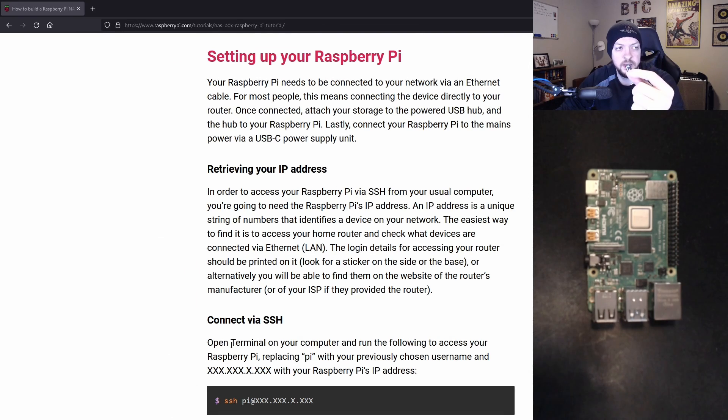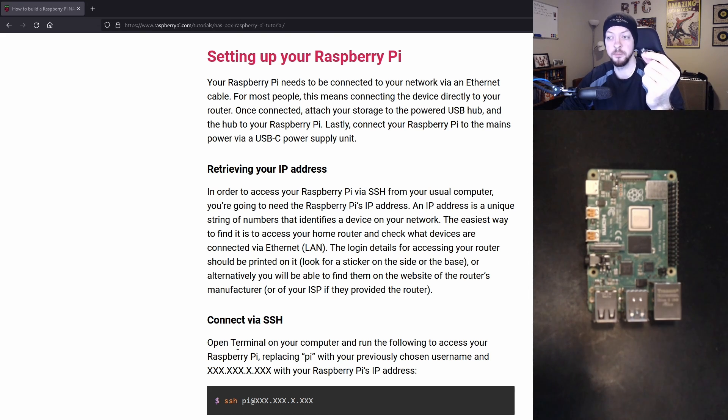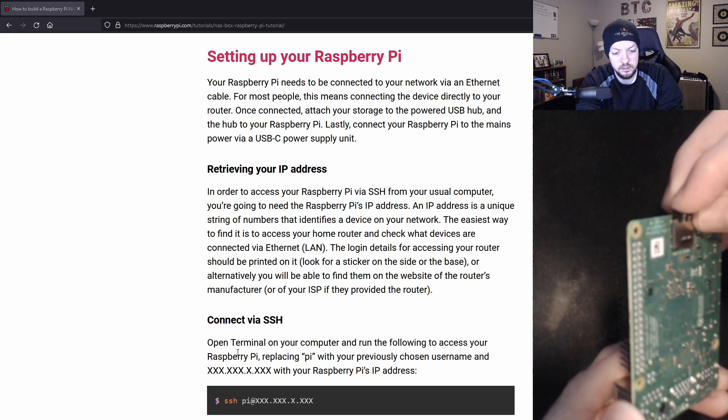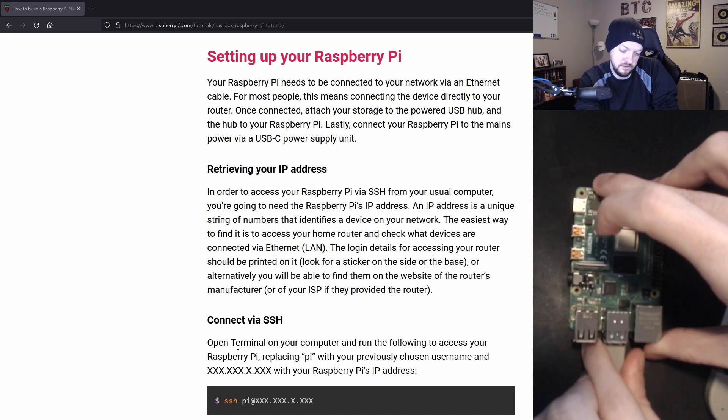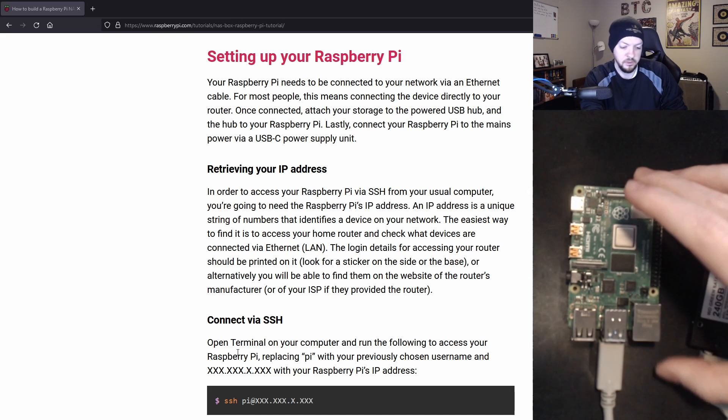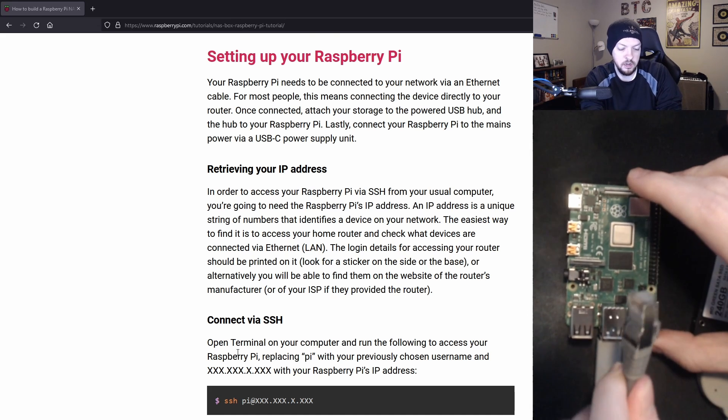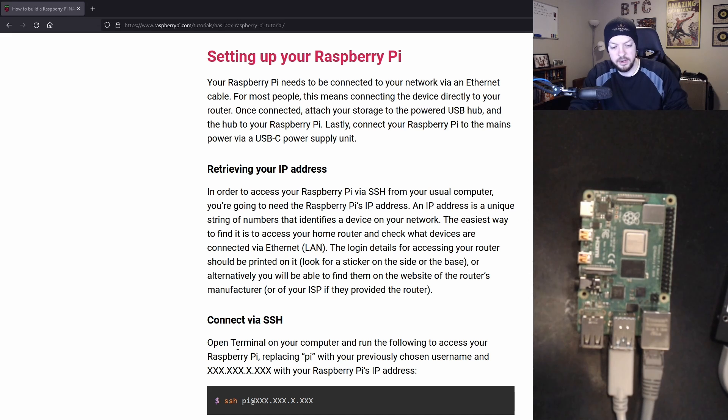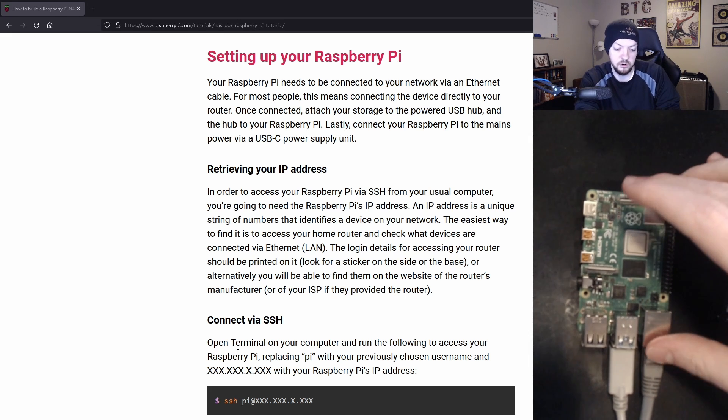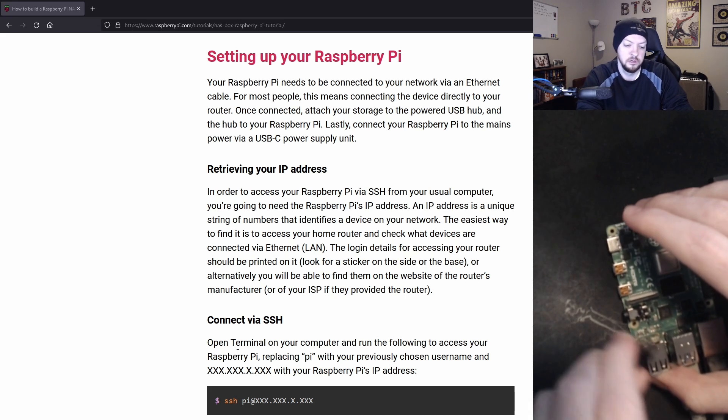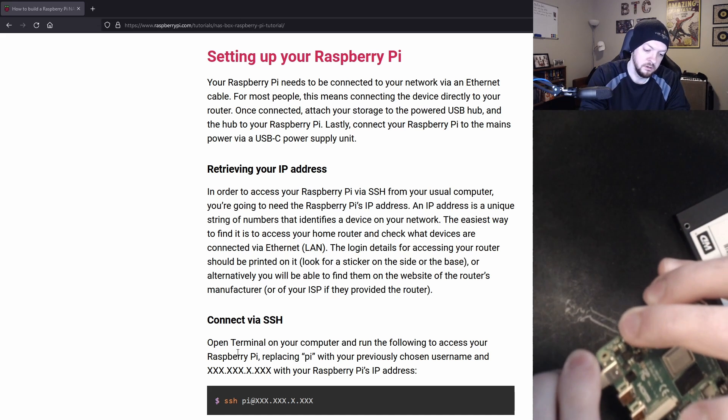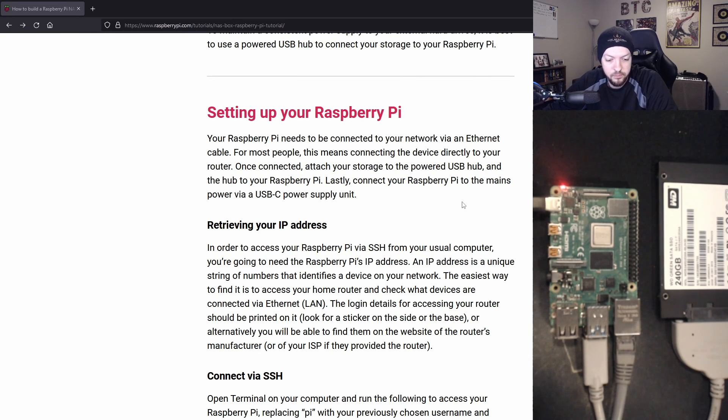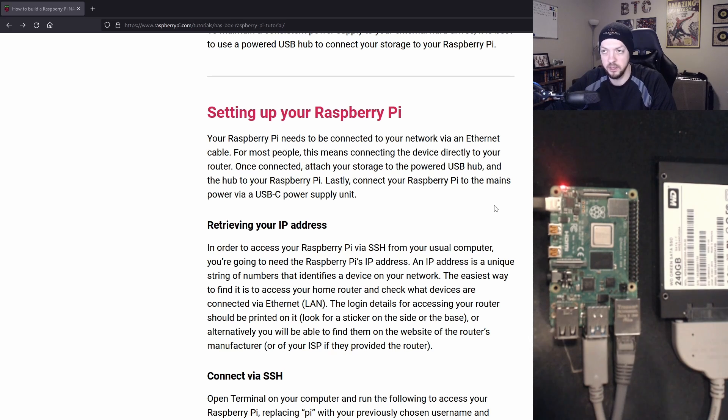Now that we have our operating system installed on our micro SD card, we can begin plugging everything into our Raspberry Pi and start getting up and running. We can plug in our micro SD card, my SSD, and our Ethernet cable. Now that we have all of our different things plugged into our Raspberry Pi, last but not least, we can plug in our power. That might have taken a couple minutes for it to go through all the setup processes.